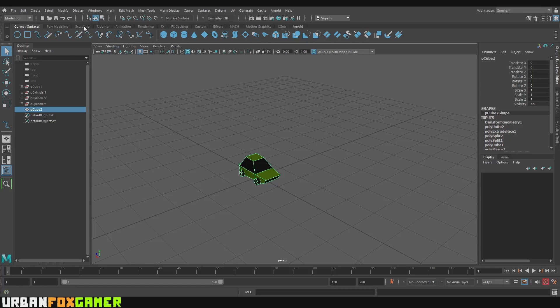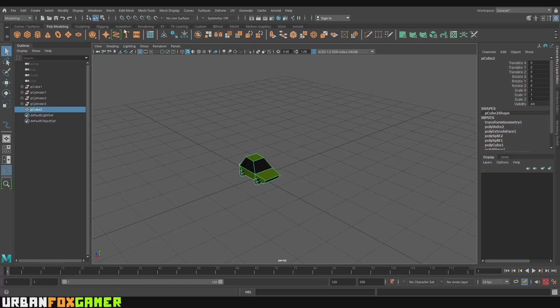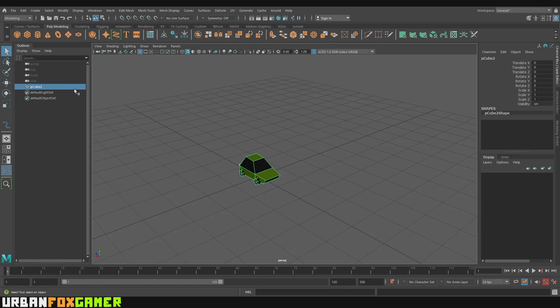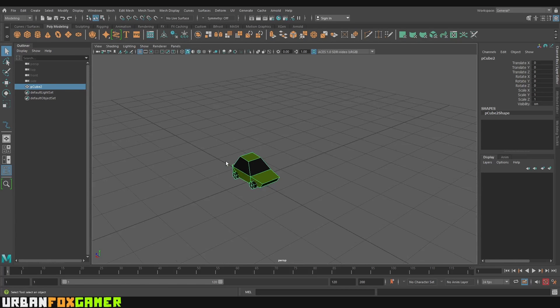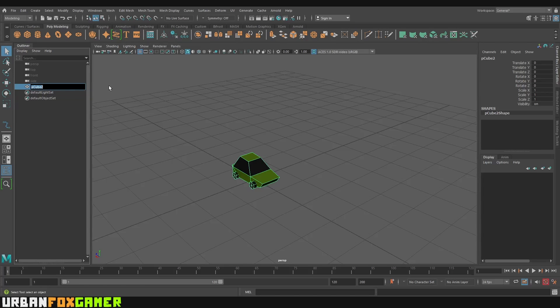So good practice is let's go to Polymodeling and just hit Delete History and Freeze Transformation. That will prevent weird deformities when we do animation and we are just going to rename this for good practice.